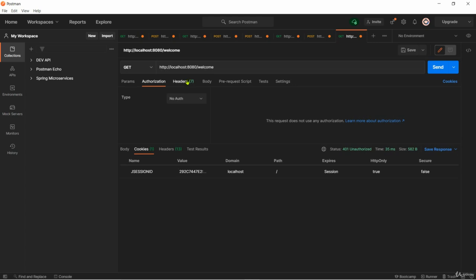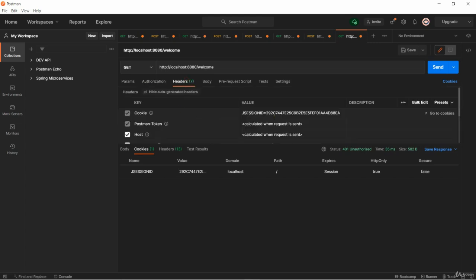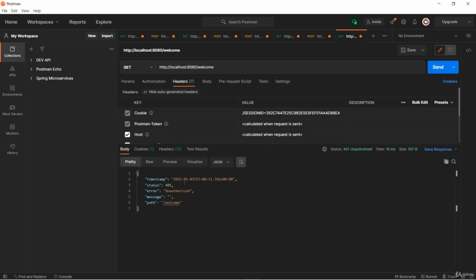If someone tried to access my application with this value they will keep getting unauthorized. You can see now inside my headers I have the cookie with the name 292 and if I keep accessing with the same cookie I'll keep getting unauthorized.